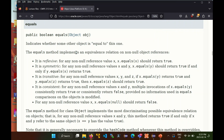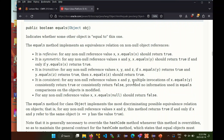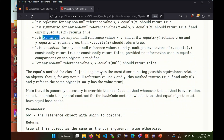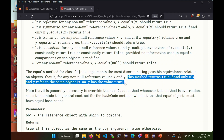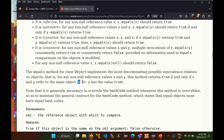Today we want to look at equals. If you look at the equals method, you get a rather long description. It has to be reflective, symmetric, transitive — these are all mathematical terms. One important thing it tells you is that this method returns true if and only if x and y refer to the same object. In other words, it behaves the exact same as if you had written x == y.